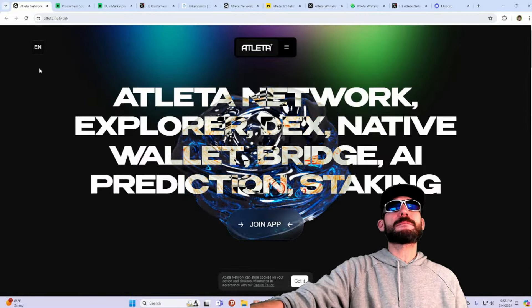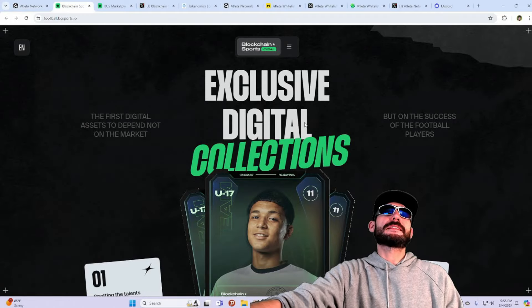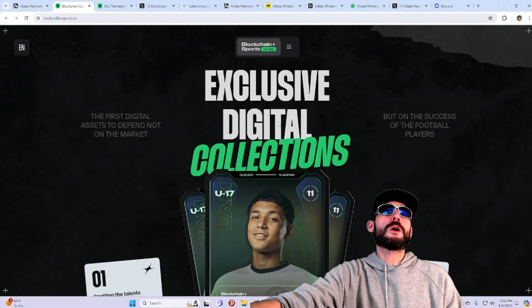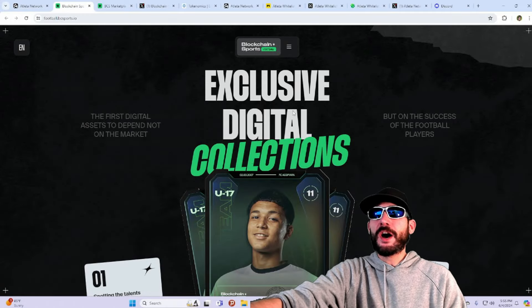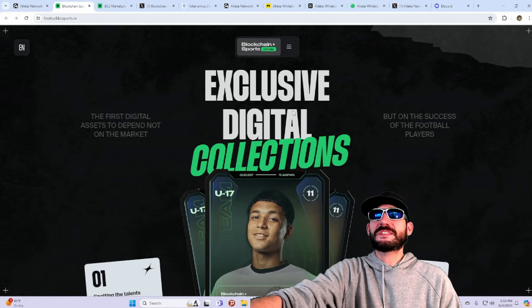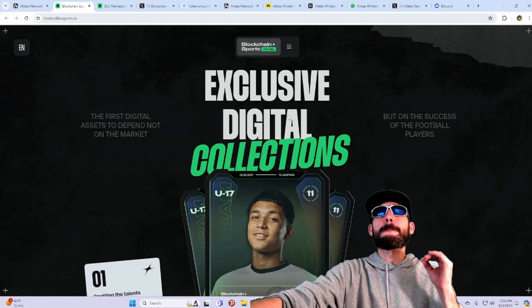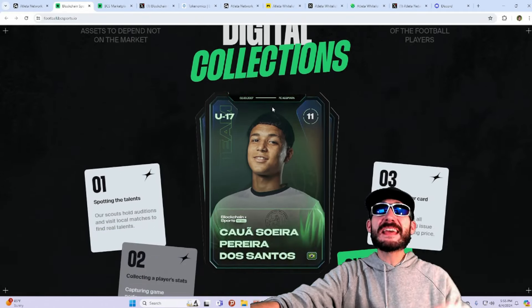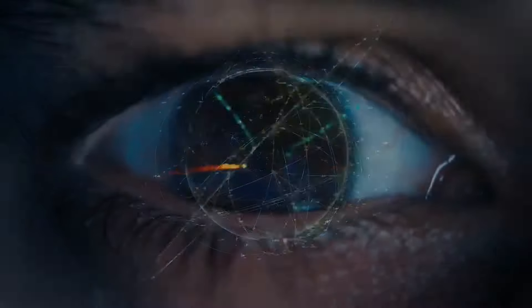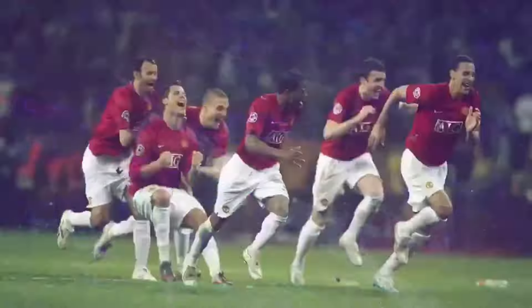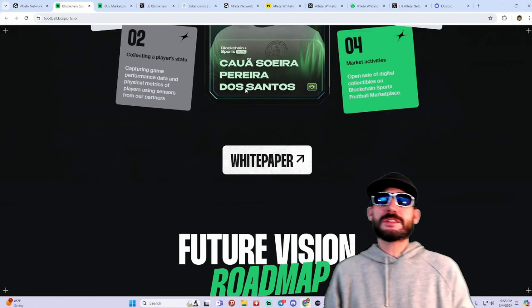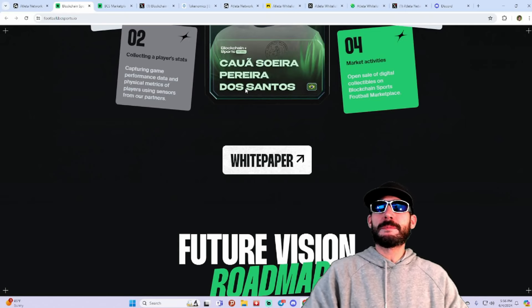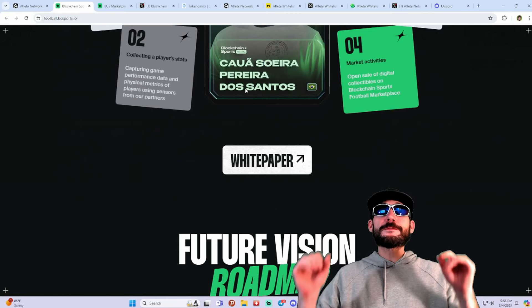They did find the football bcsports.io. This is the Blockchain Sports Team. This organization built three football academies in Brazil where any Brazilian boy can get in for free. And having passed the selection page, they can train and develop to get into the professional football club in the future.